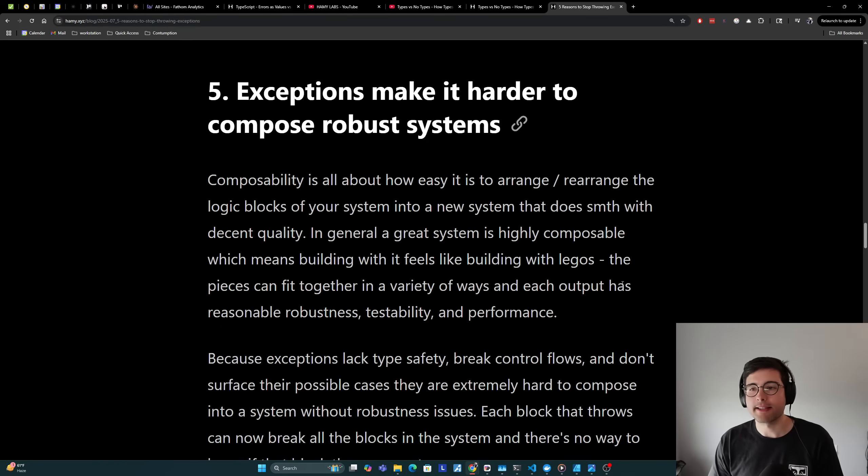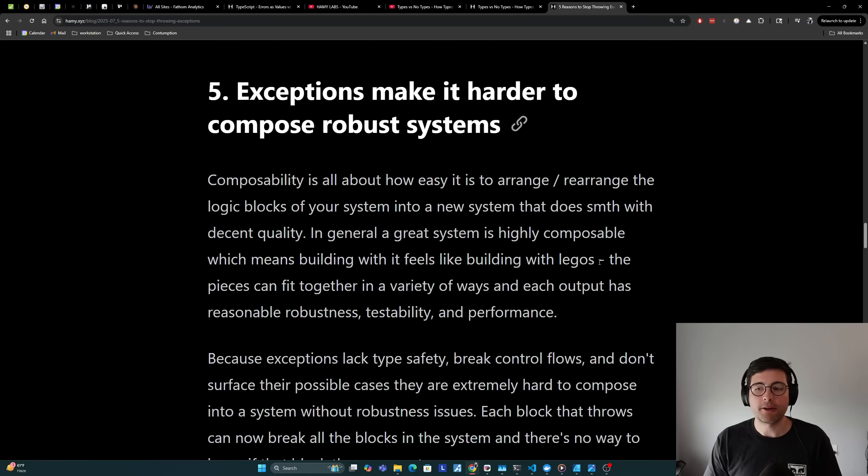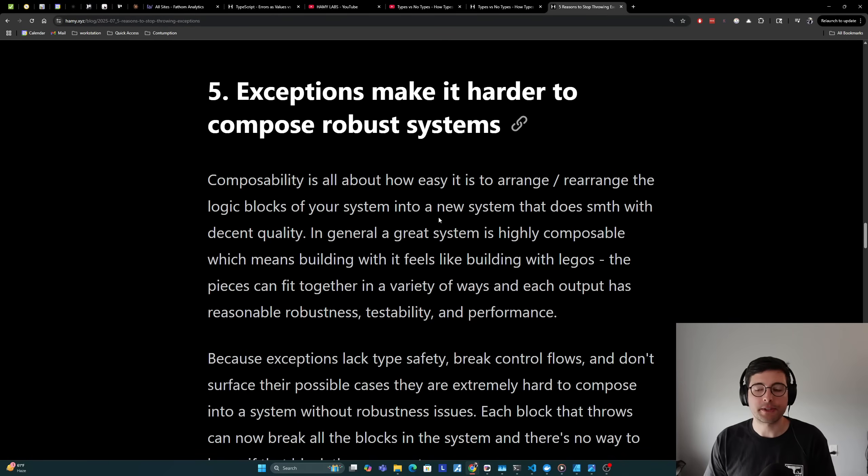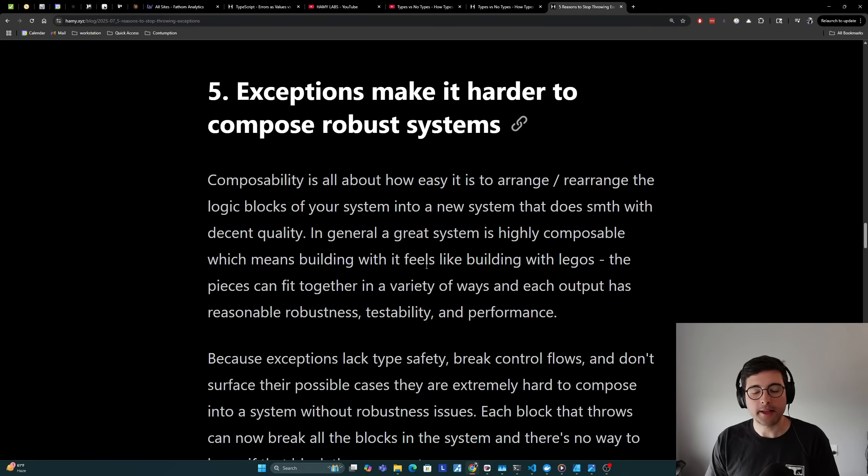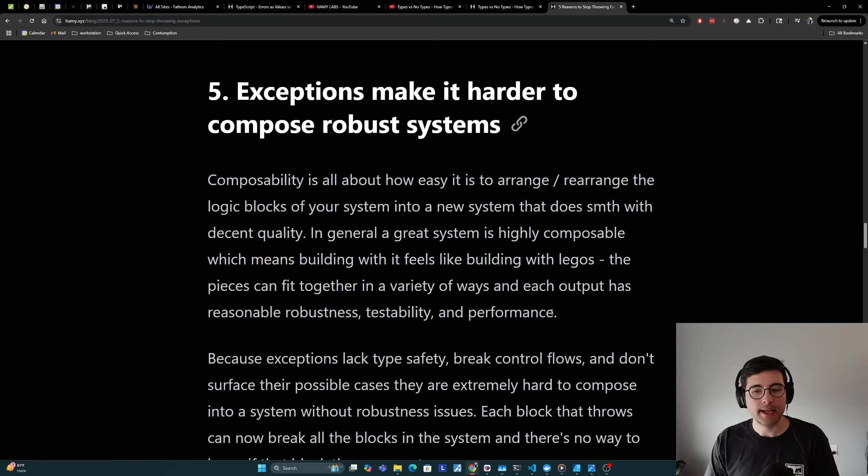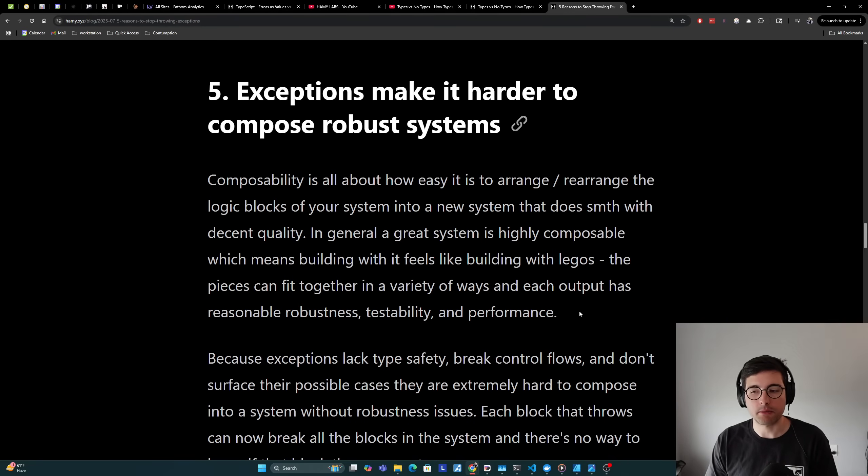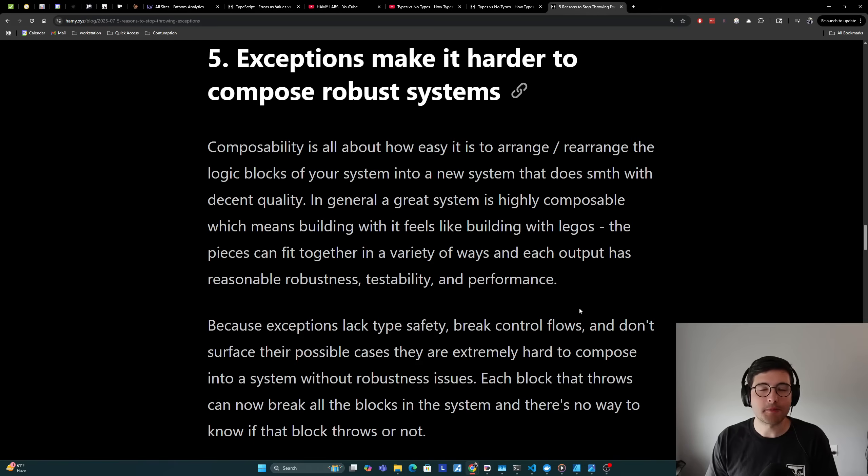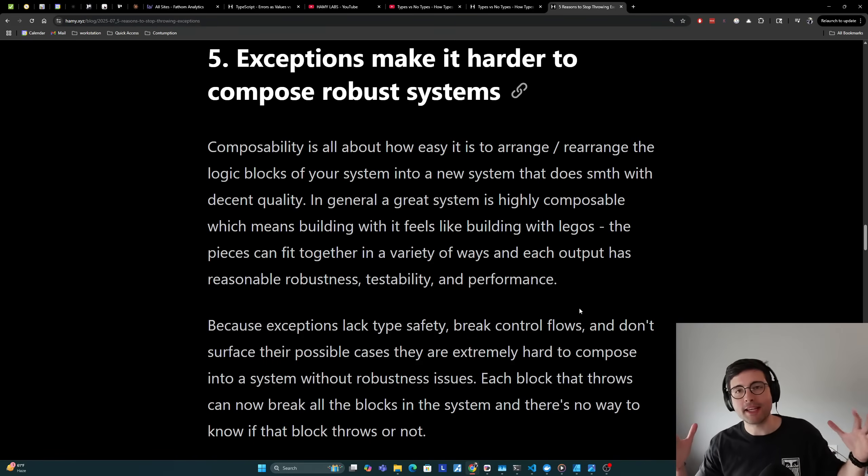Reason number five is that exceptions make it harder to compose robust systems. Composability is all about how easy it is to arrange and rearrange the logic blocks of your system into a new system that does something with decent quality. In general, a great system is highly composable, which means building with it feels like building with Legos. The pieces can fit together in a variety of ways and each output has reasonable robustness, testability, and performance.